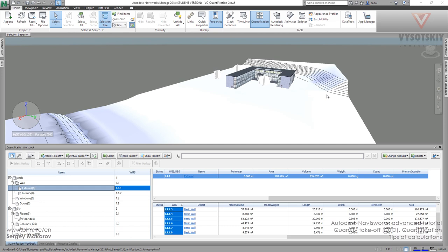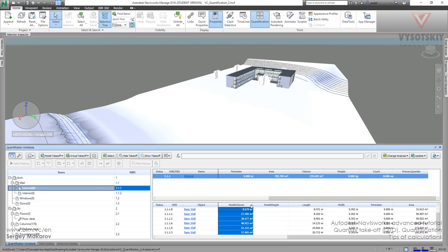Let's look at tips about calculations. Go to walls external, and now it's sorted by work breaking system 1.1.1.3, 1.1.4, and so on. You can find the largest wall very simply - just go to model value and press here. Now it shows the smallest one. Press again and it shows the biggest one.